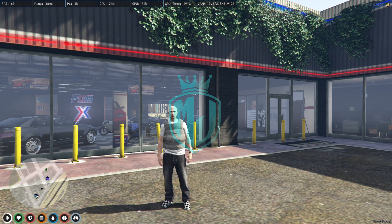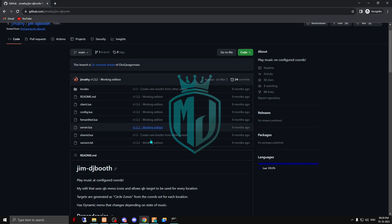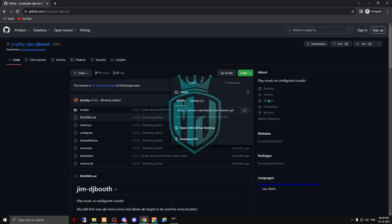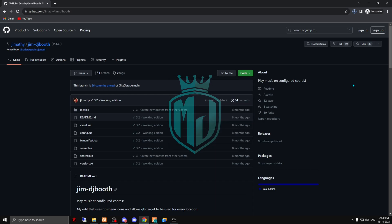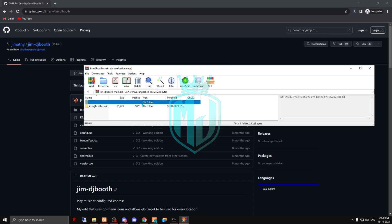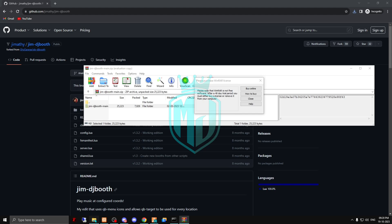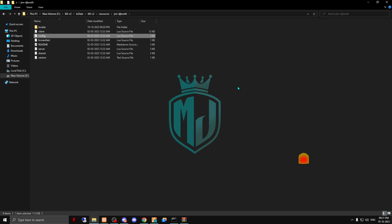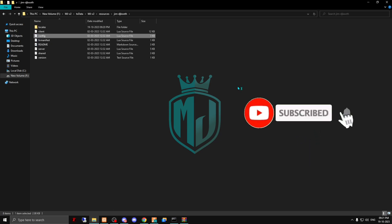I'll provide you the link in the description box, so you just come right here and download it. After downloading, you open this file, copy it, and then paste it into your resources folder. Then we're going to rename it — copy the script name — and now we have to open it.